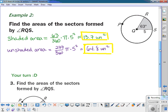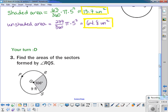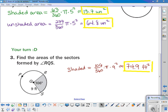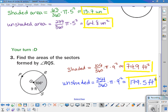Here's one for you to try: find the area of the shaded and unshaded sectors formed by angle RQS. Pause the video. For the shaded area you should have gotten 74.9 feet squared, and for the unshaded area you should have gotten 179.5 feet squared.